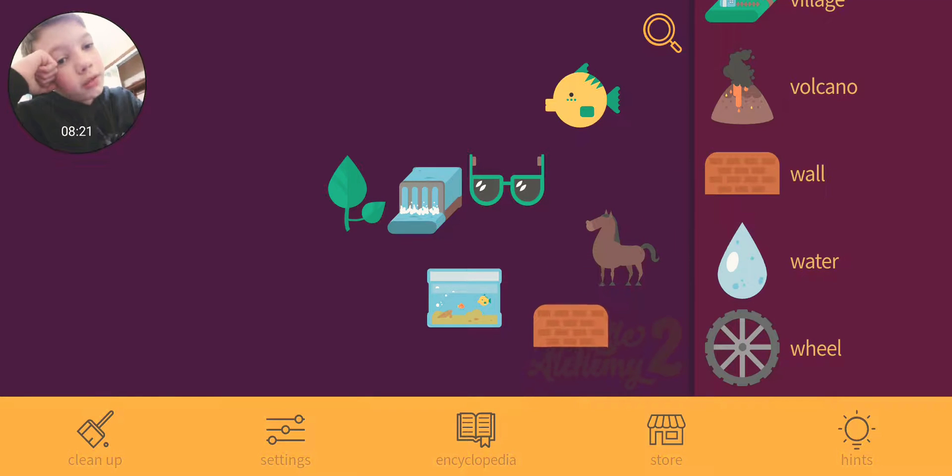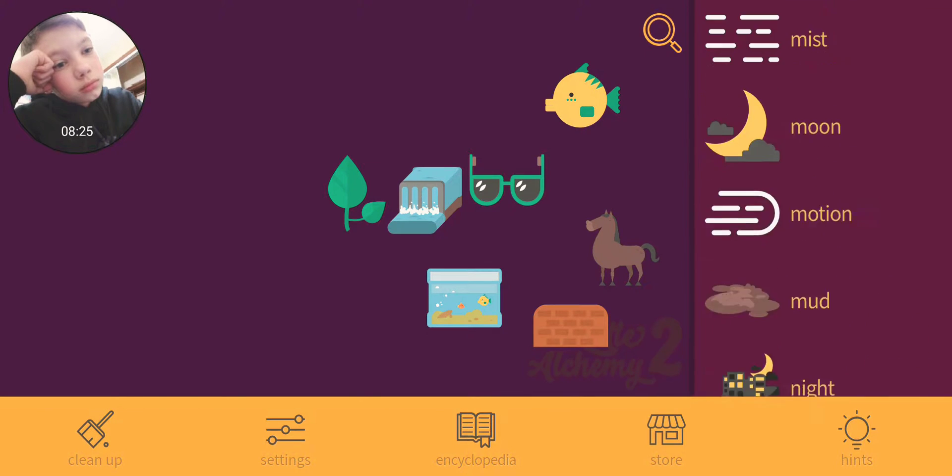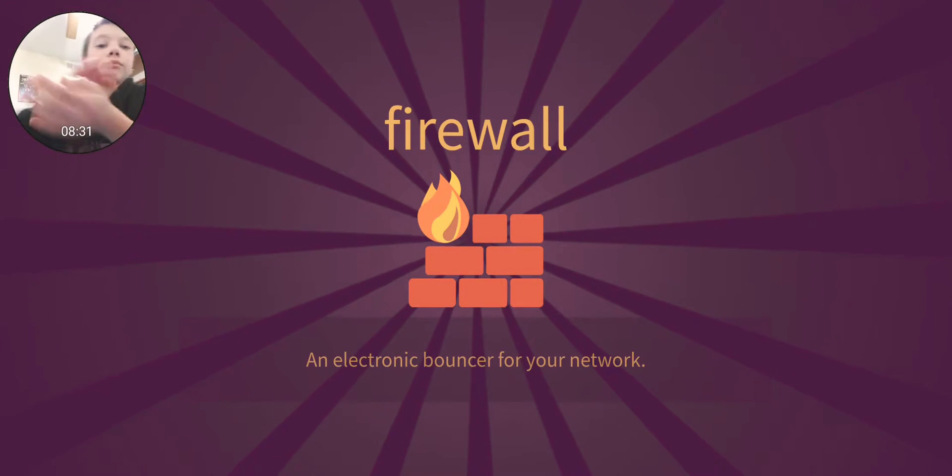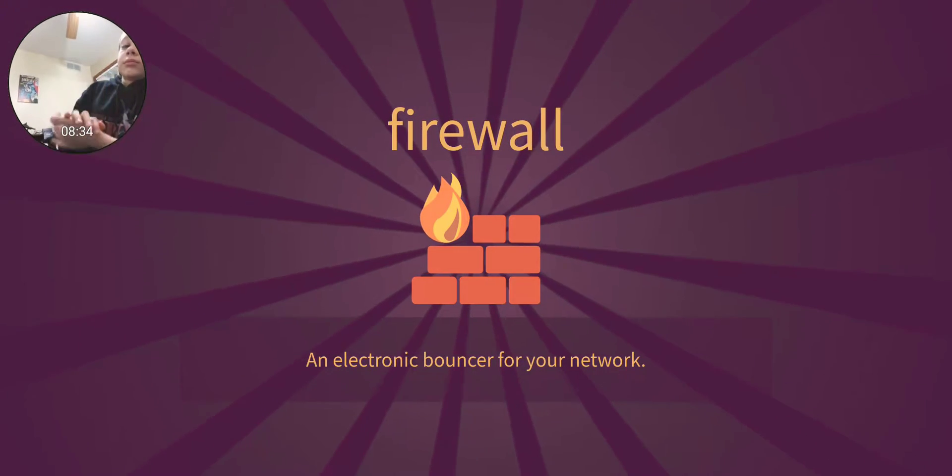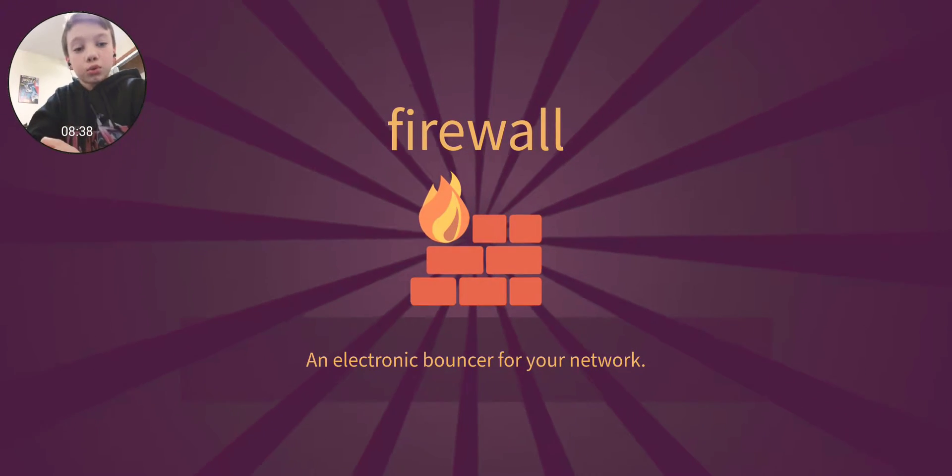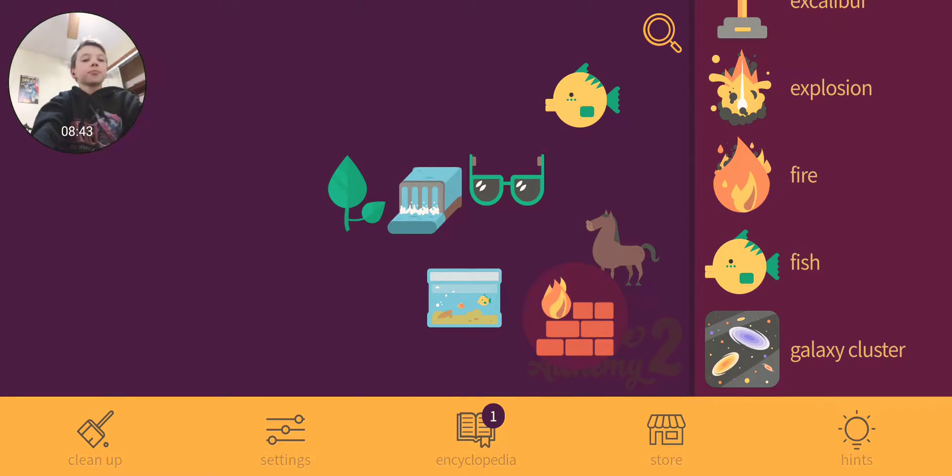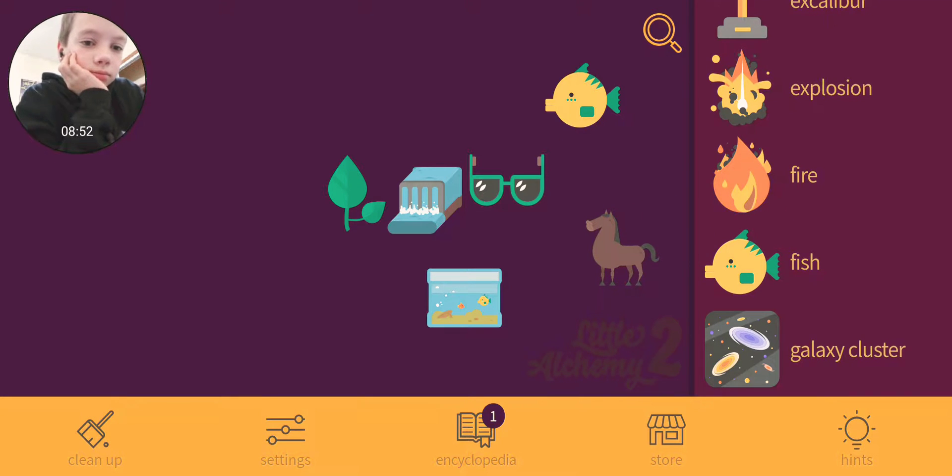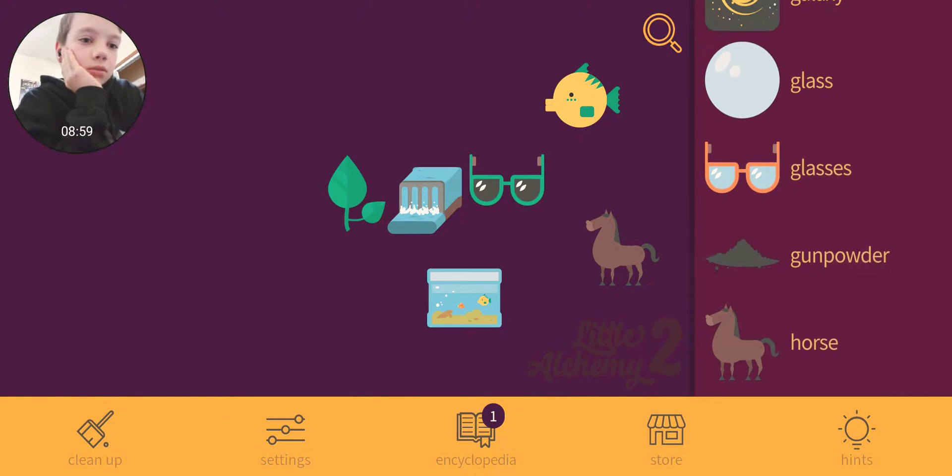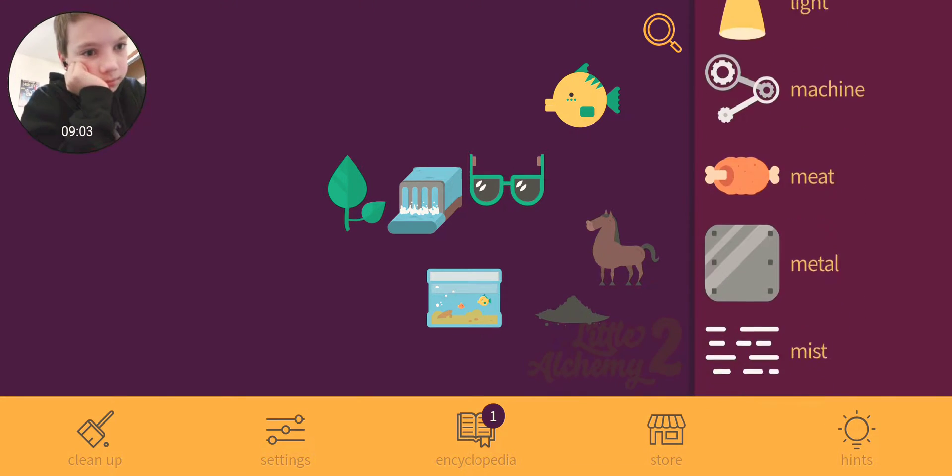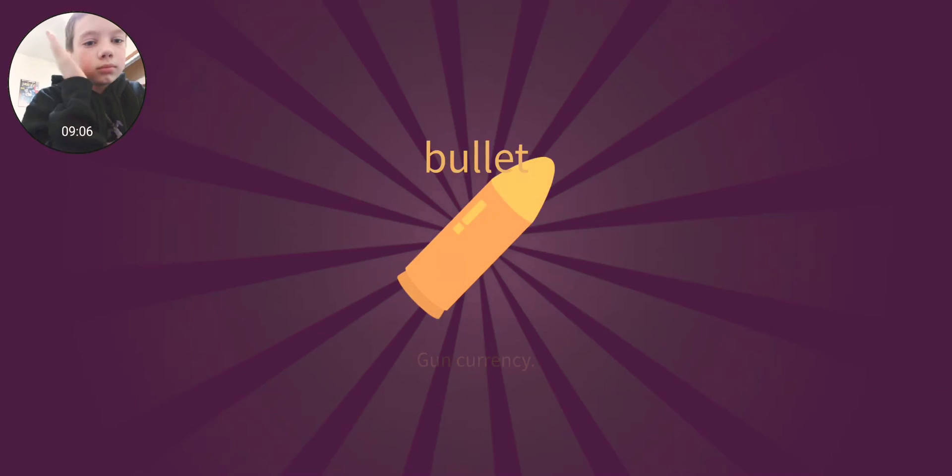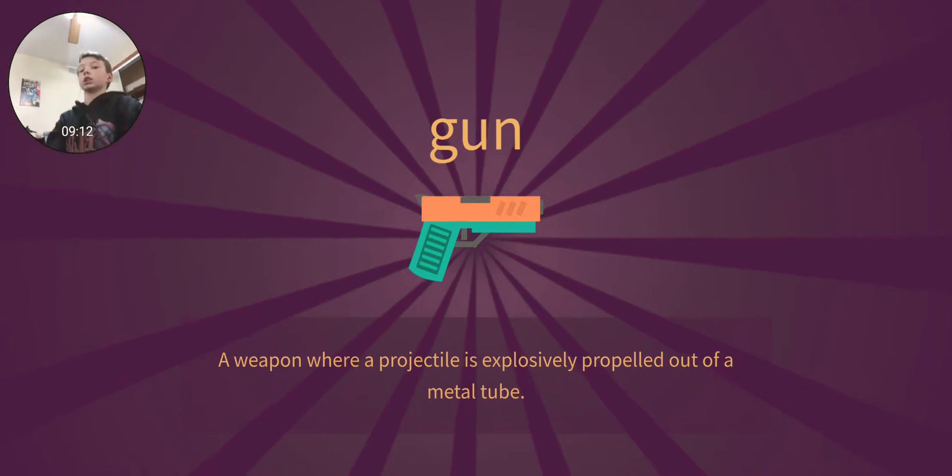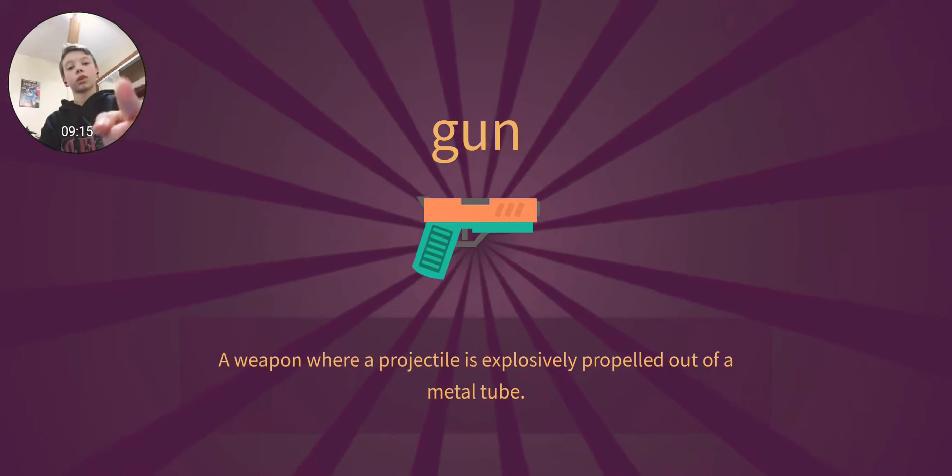Oh wait, a friend showed me this. Firewall! An electronic bouncer for your network. That's, that's nice. That's extremely nice. Can I set the horse on fire? Oh yeah, oh yeah, oh yeah, gunpowder! Metal, it's a bullet. Bullet and metal, oh my god, a gun! That's a gun, that's a gun.